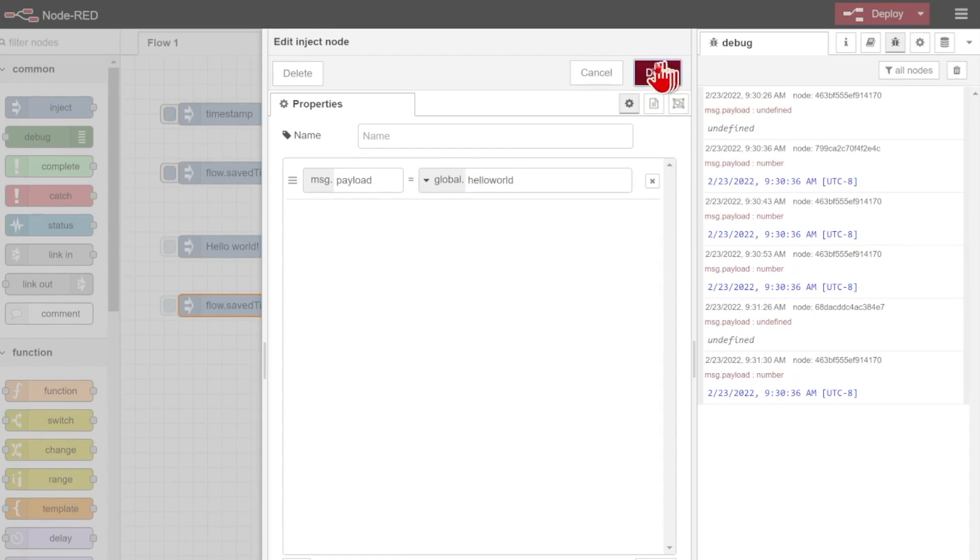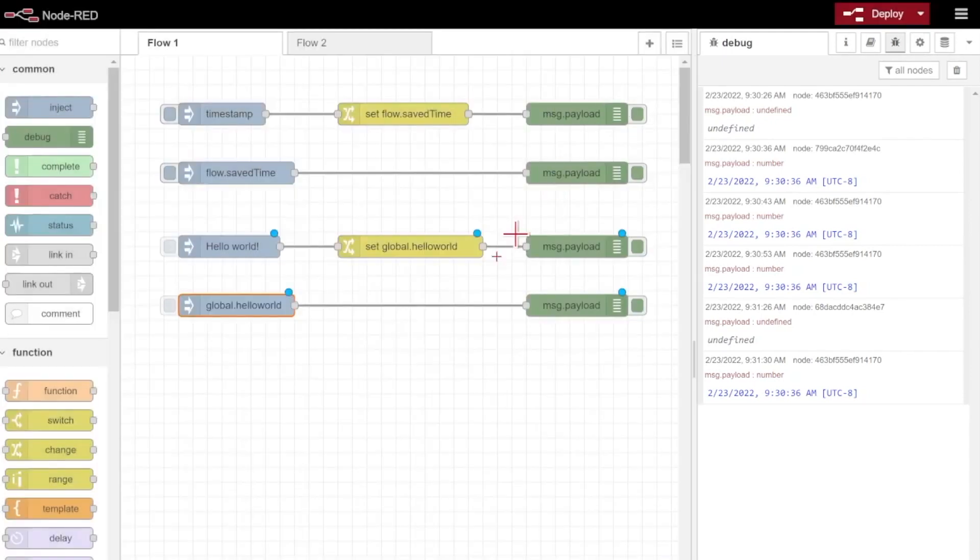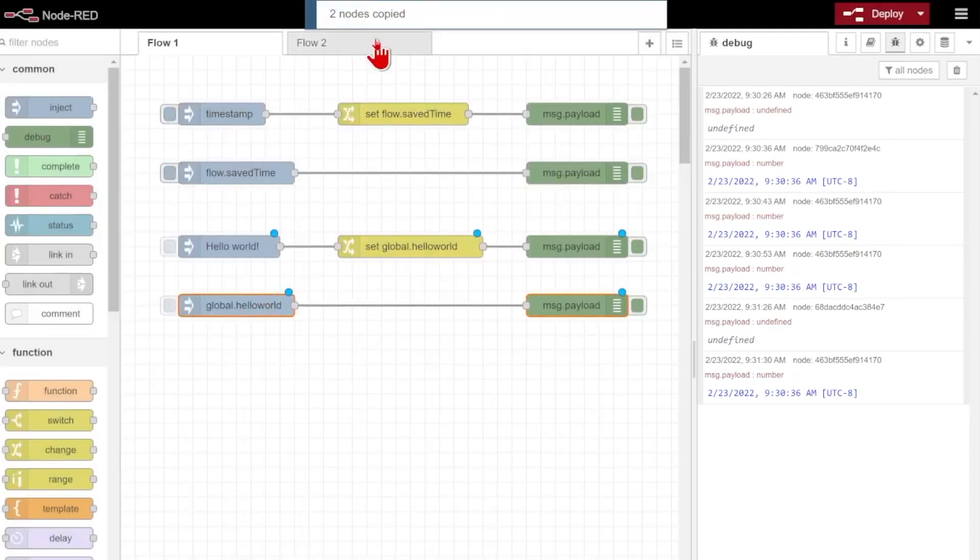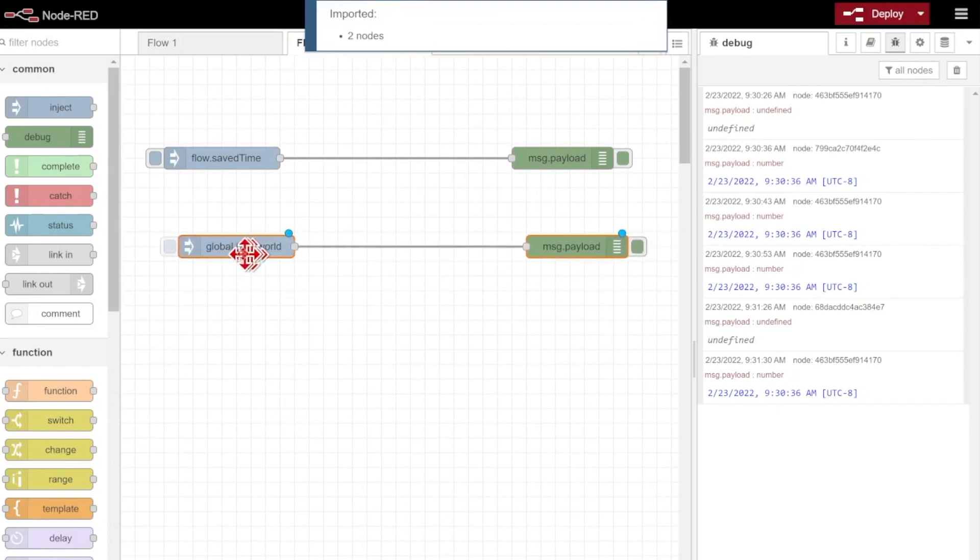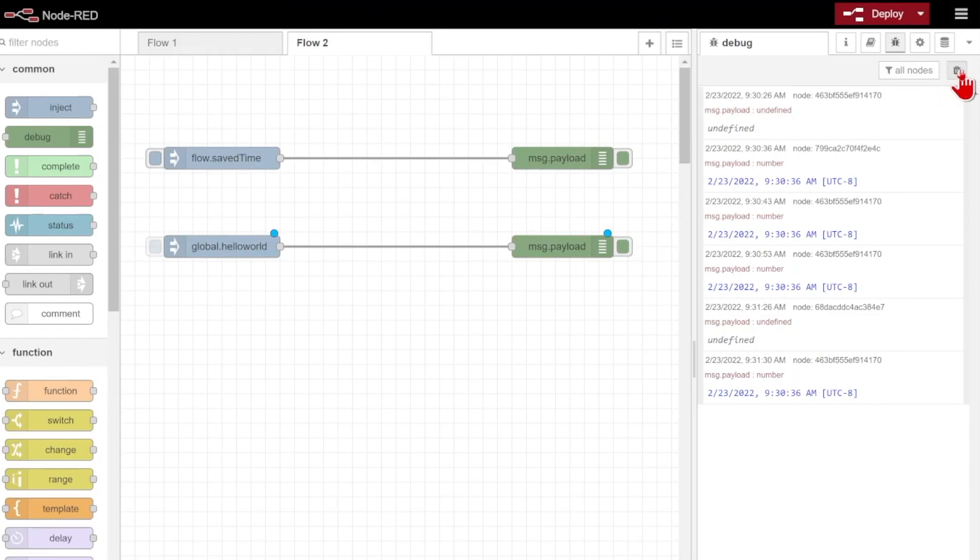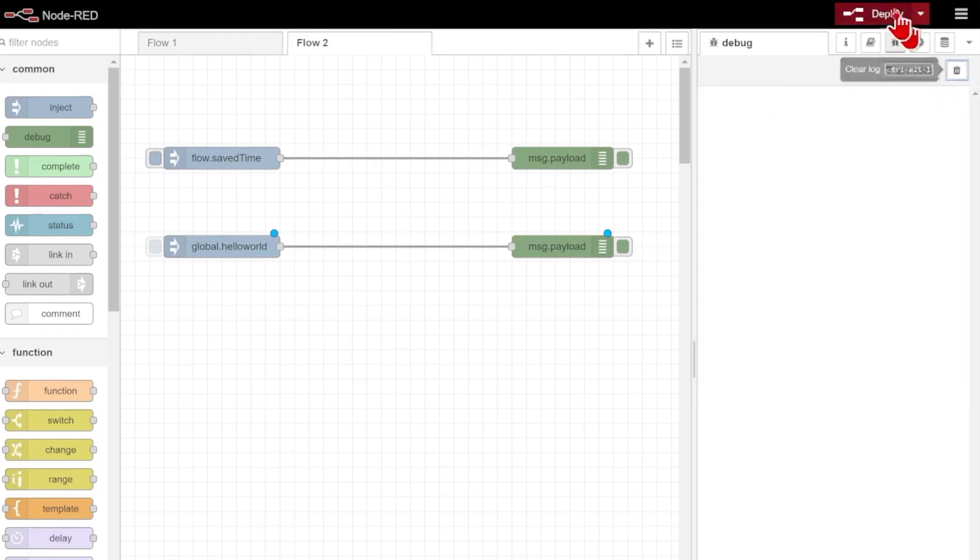This is going to be a separate value, and we'll also make a copy of this on our second tab here. So if I make a copy of those nodes, come over here to my second tab and paste that in, we'll be able to see the values across multiple flows now.